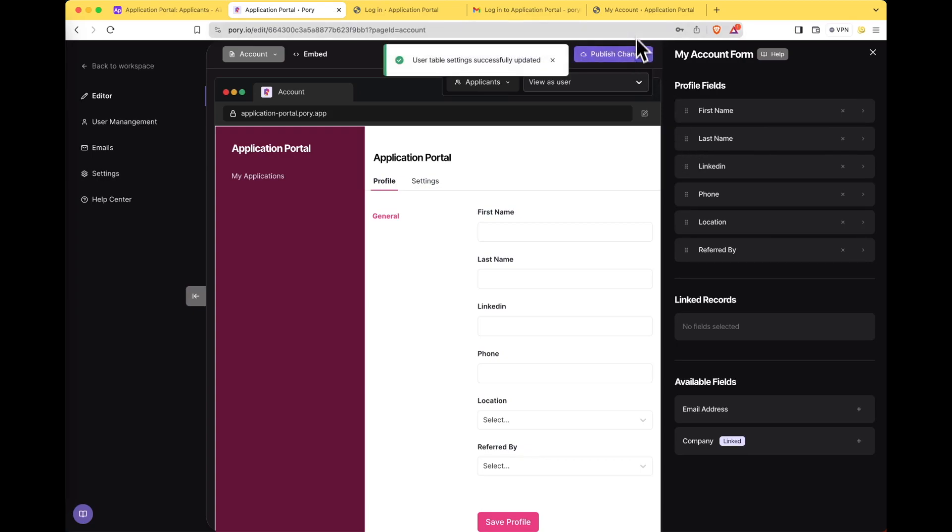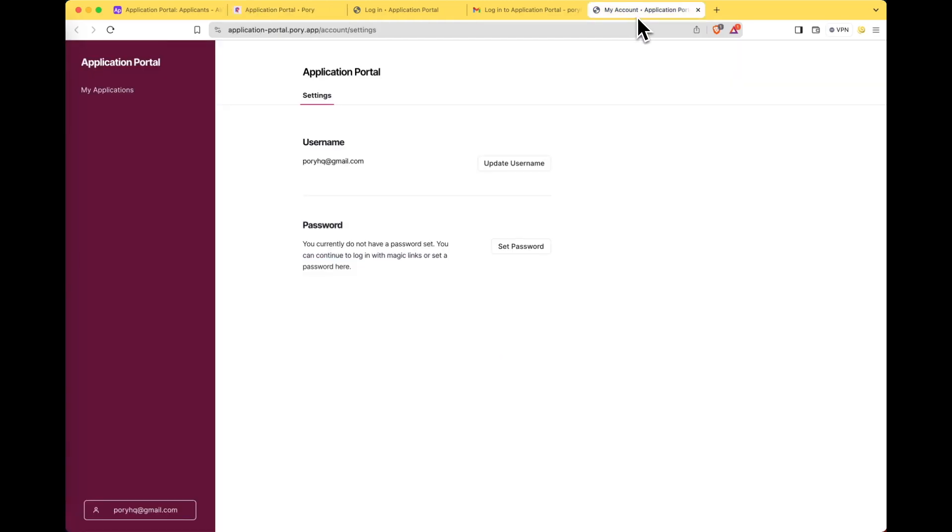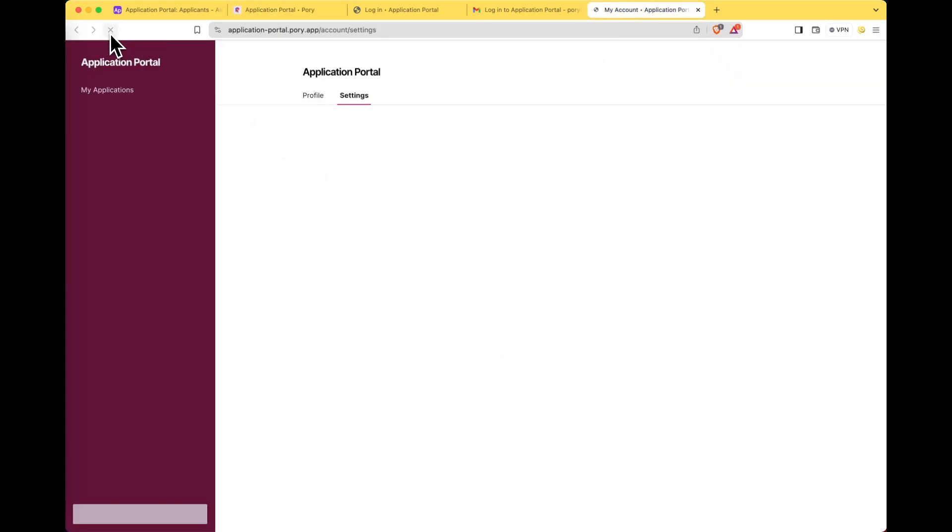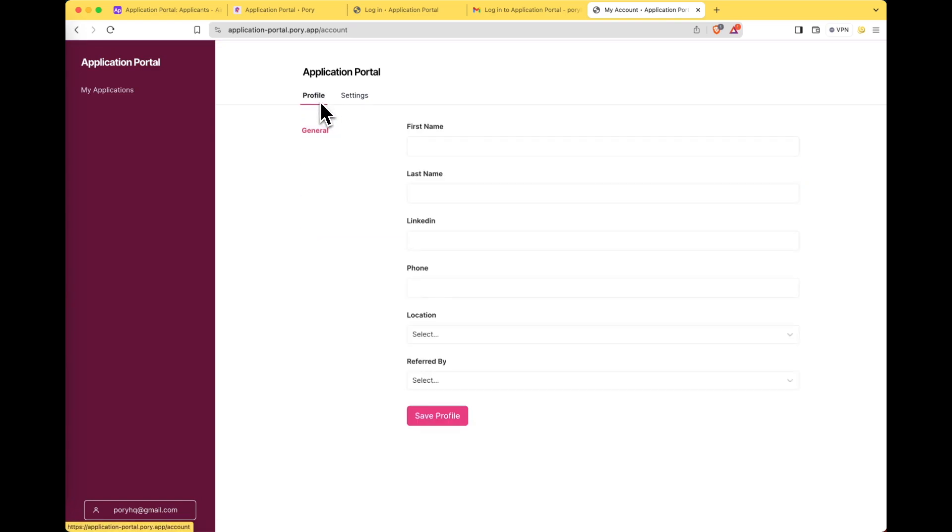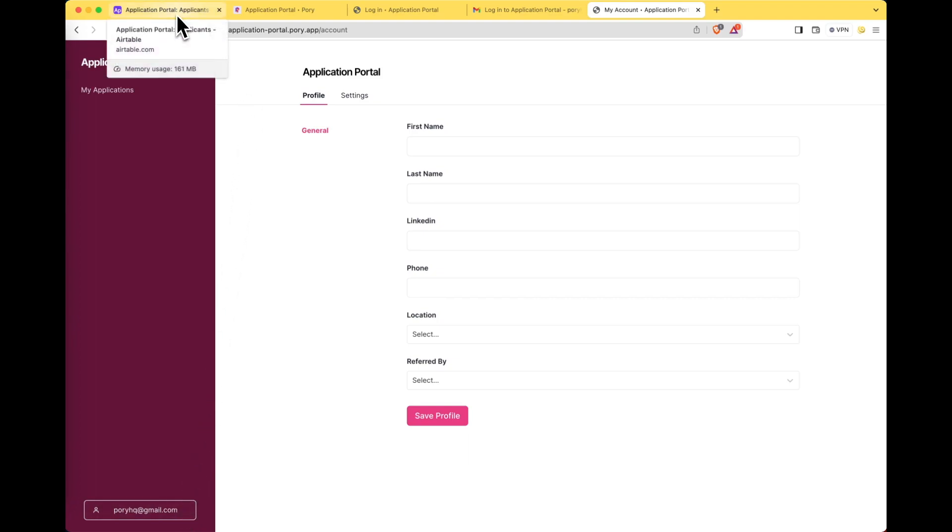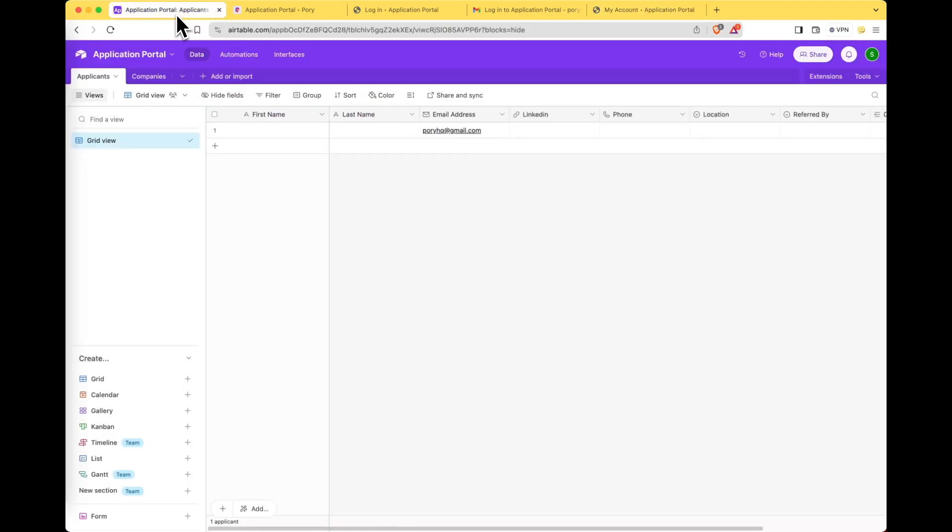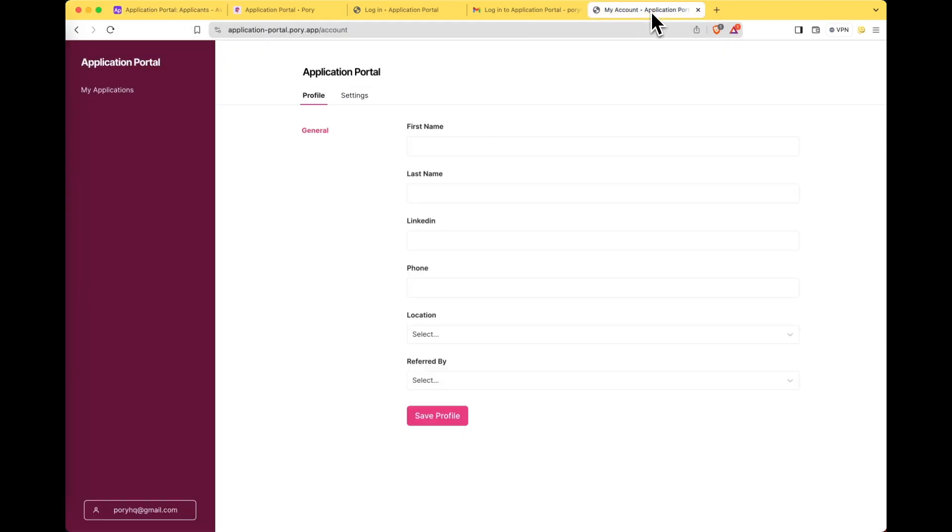And then head over to the live portal. Let's hit refresh and there we go the profile page will now appear. And since we already created an account let's go over to Airtable to double check that it has been synced to Airtable. Perfect.